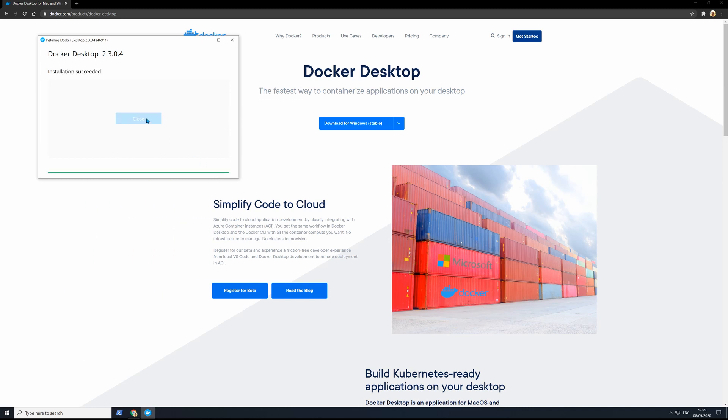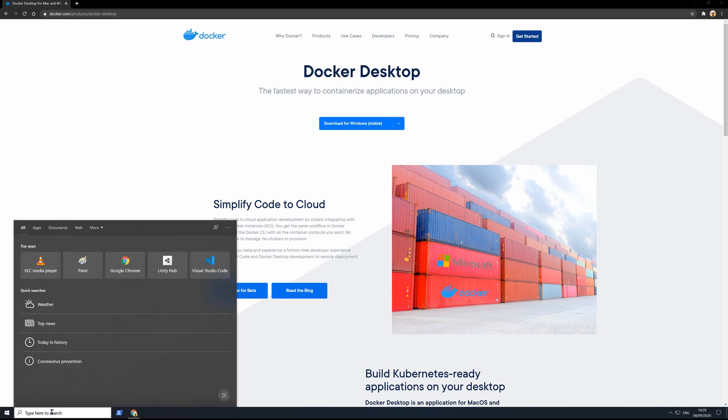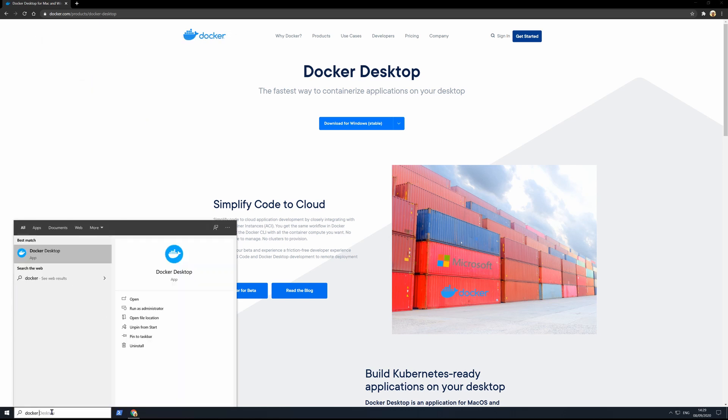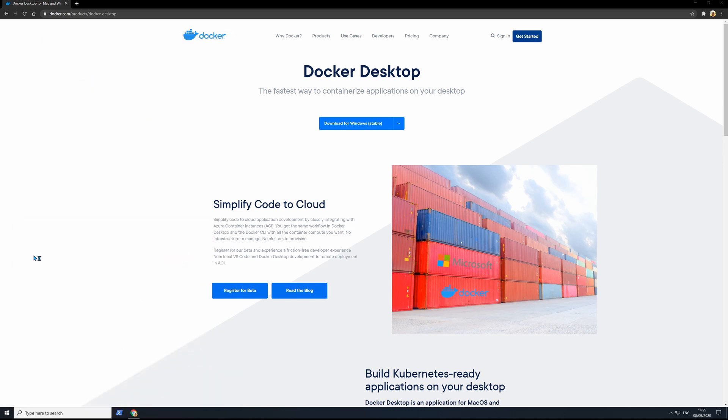Once it's finished, you close the installer and launch the Docker Desktop app. A loading Docker icon will appear in the bottom right corner, saying Docker is starting.